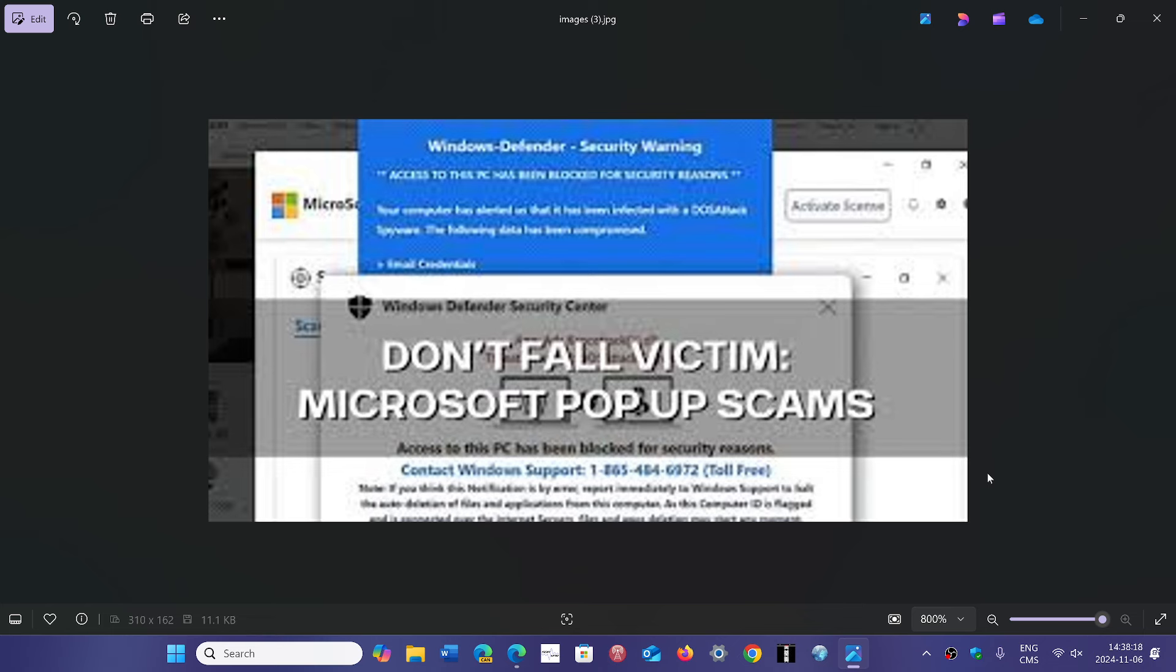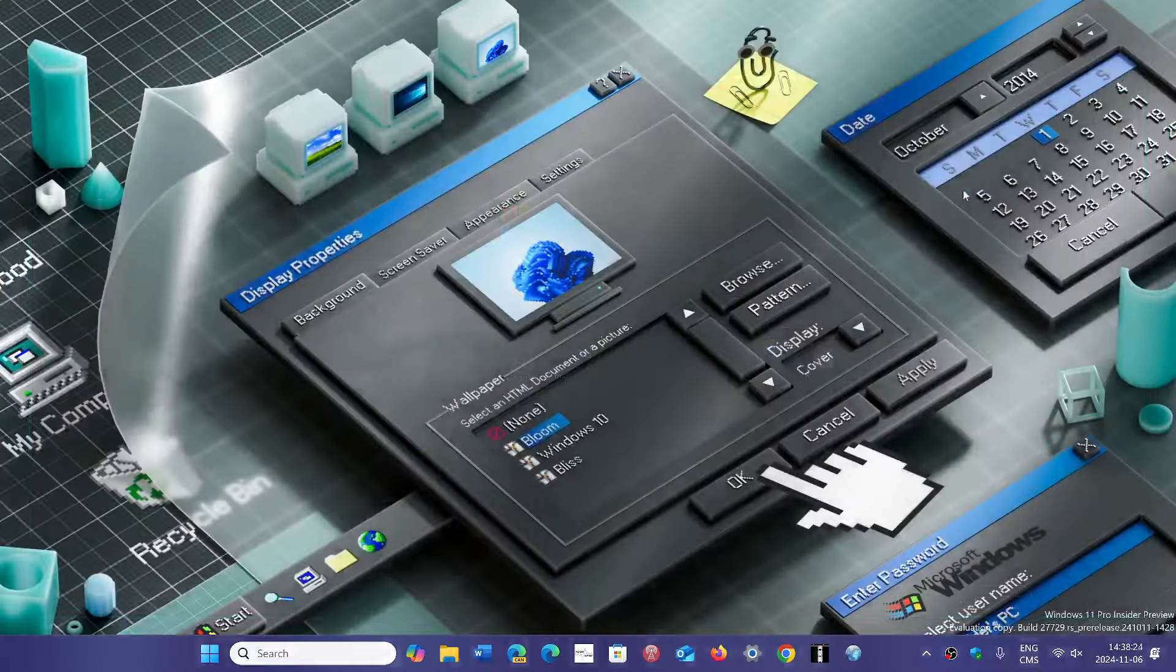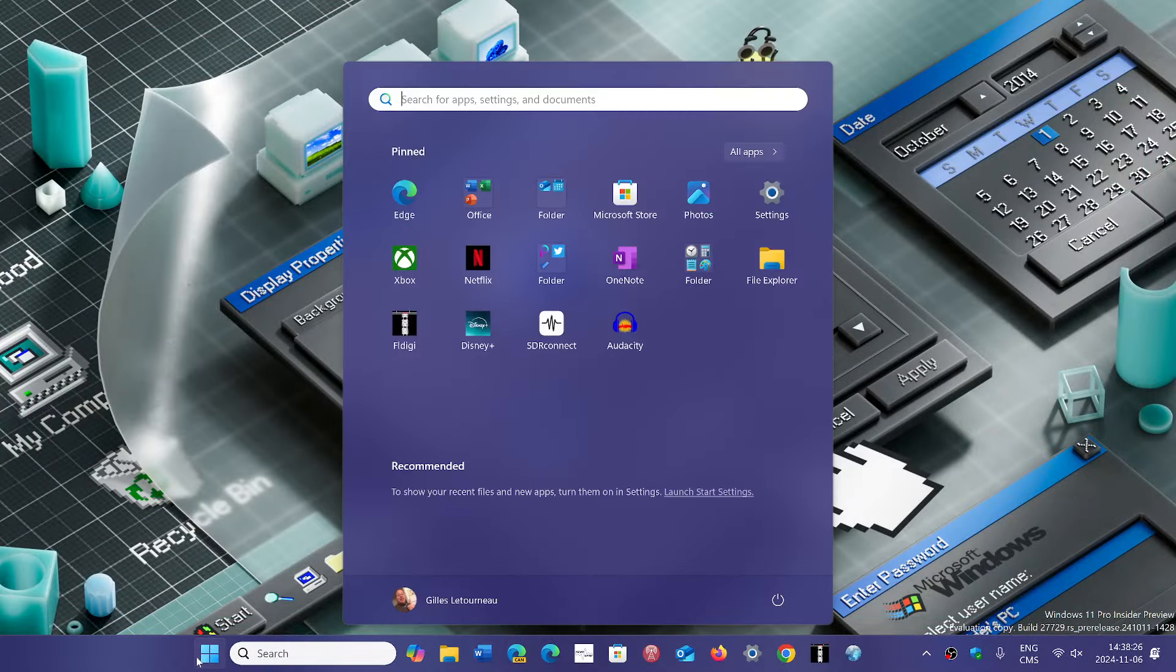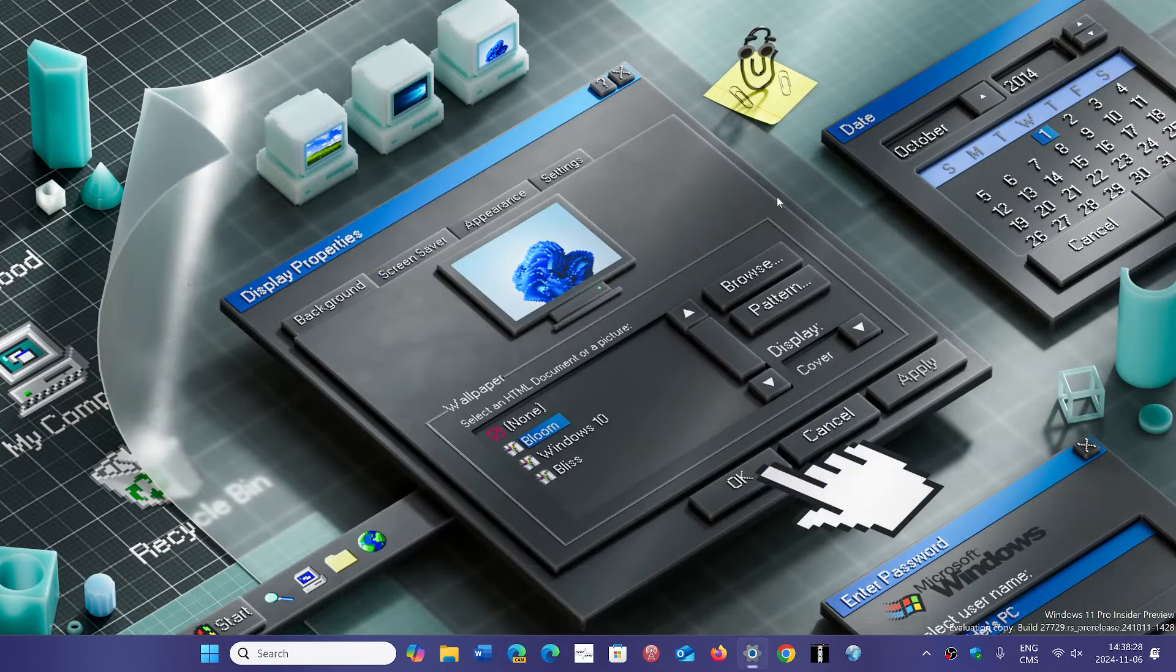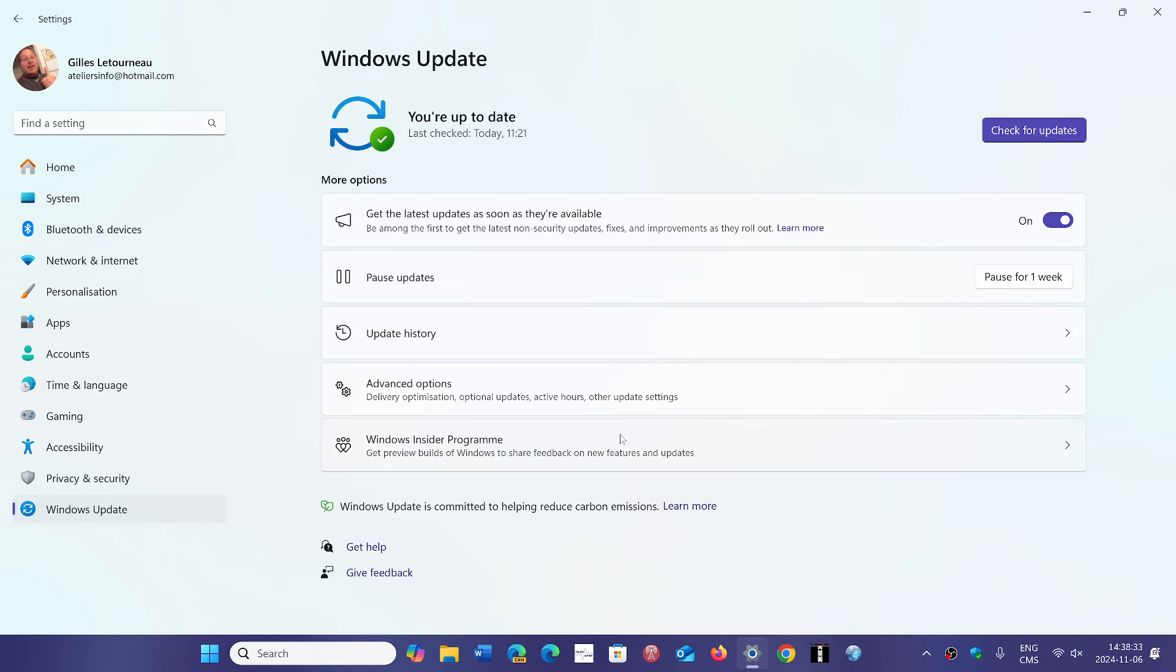Remember that anything Windows update happens in Windows and Windows updates. When the time comes for Microsoft to offer you Windows 10 extended support, it's simple: it's gonna happen within your Windows operating system itself.